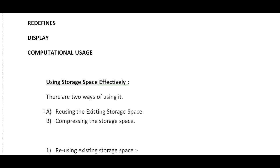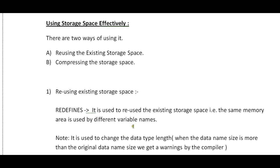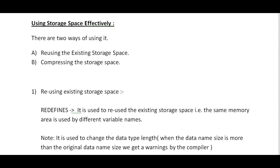How can we make use of storage space effectively while programming? This is very important for a smart programmer. There are two ways of using it: using the existing storage space or compressing the storage space.